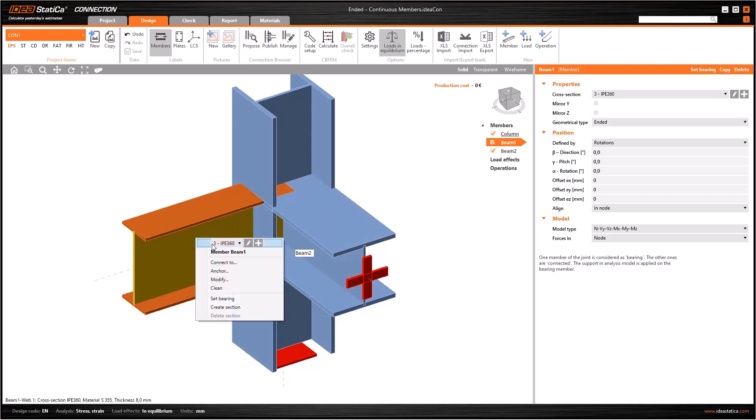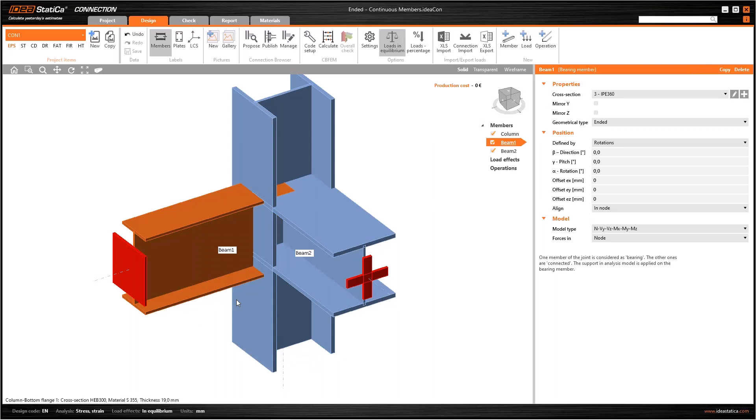If the bearing element is the column, this loading procedure is enough. However, if I select beam 1 as the bearing member, the loading procedure will change. In this case, I have to introduce the loads for beam 2 and both ends of the column.